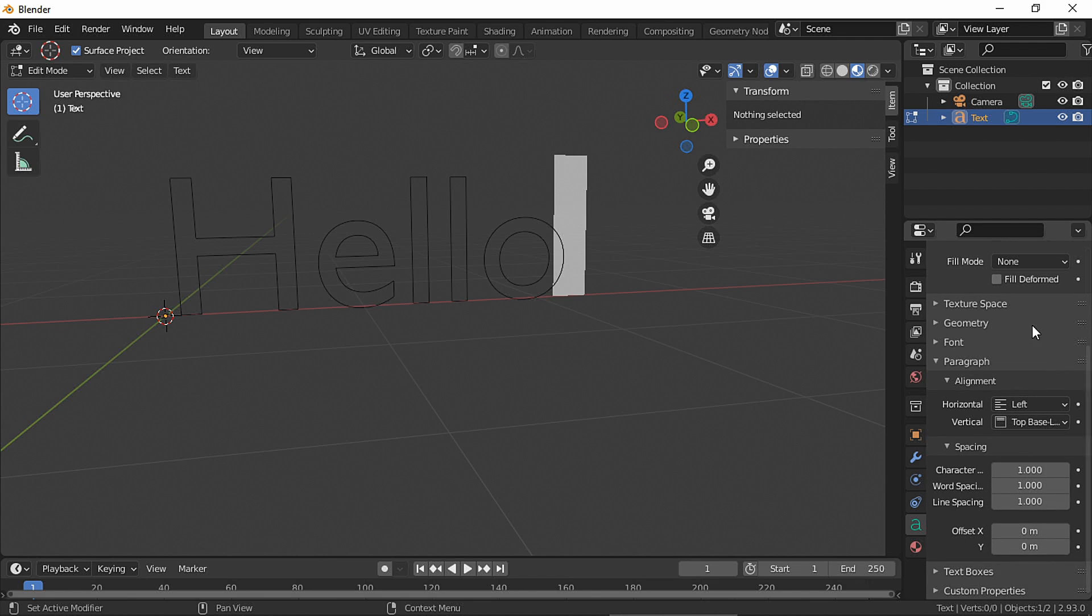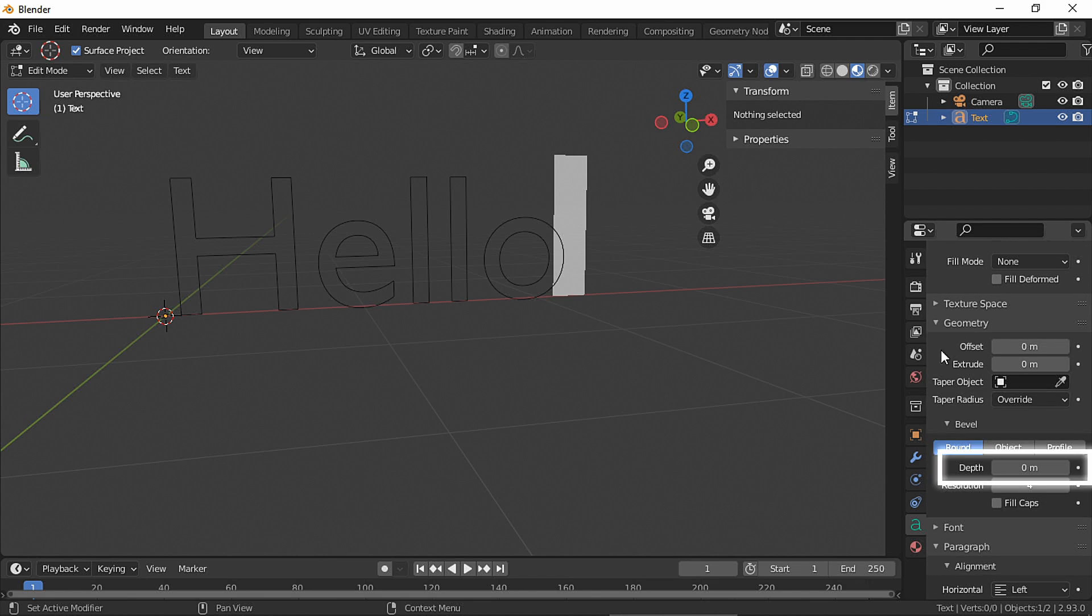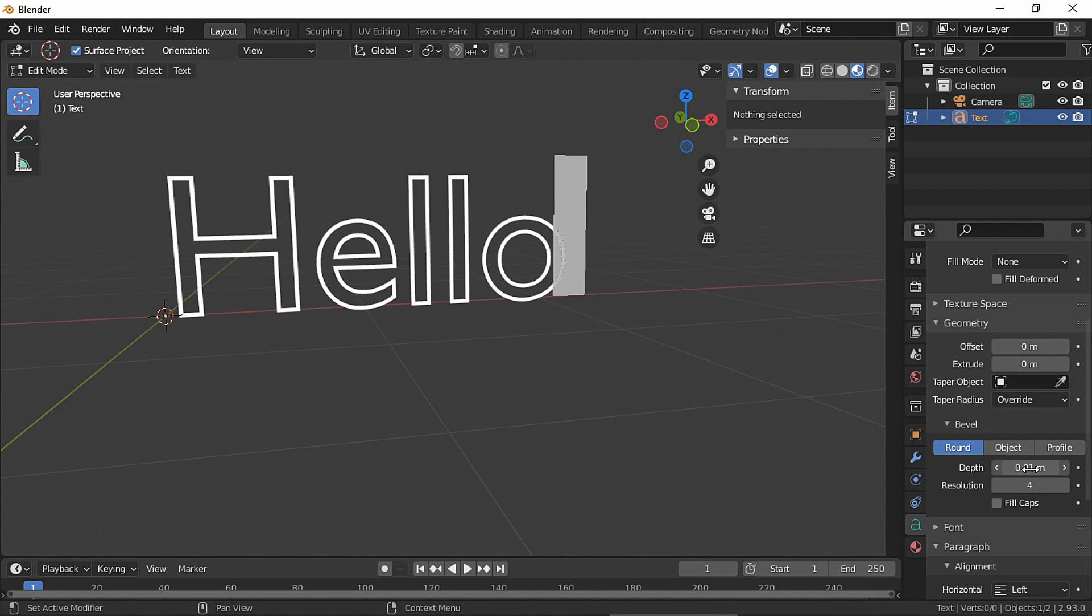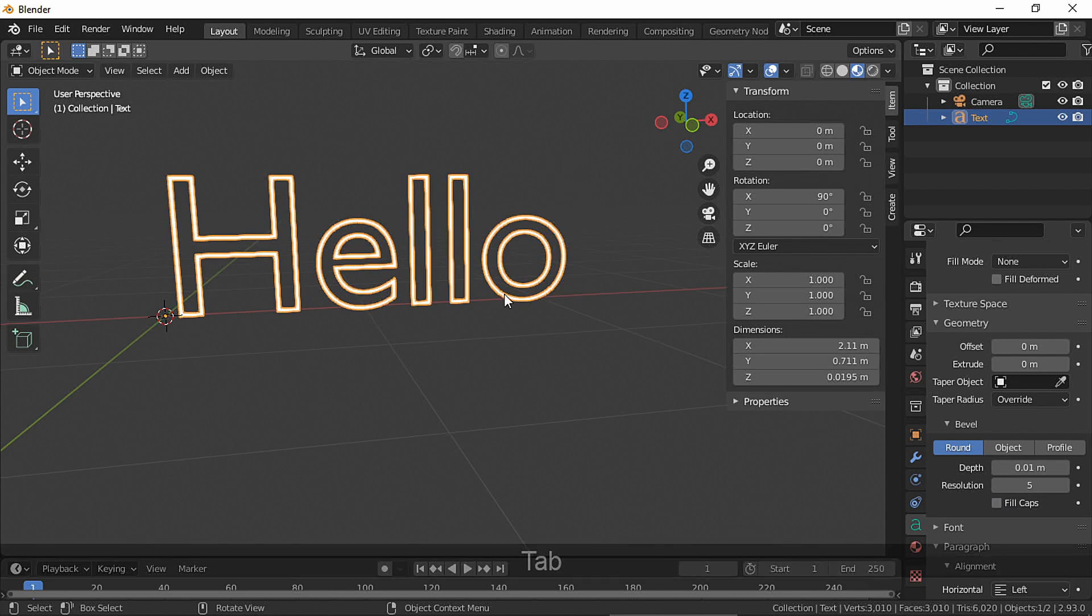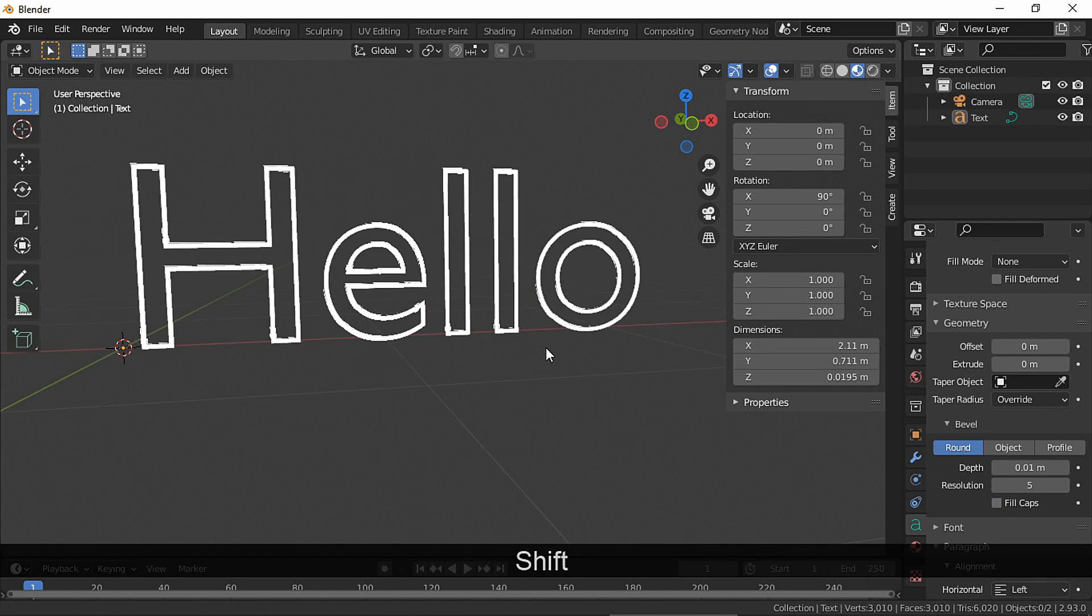For the outline, just go to geometry and change the depth value. And now our text is visible so we can change our material color.